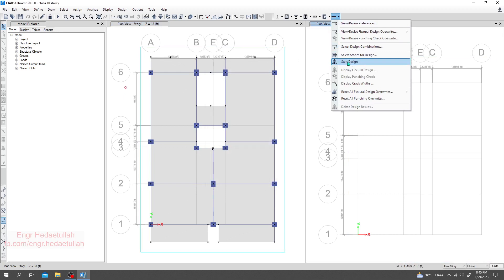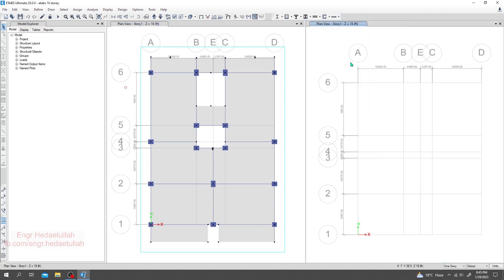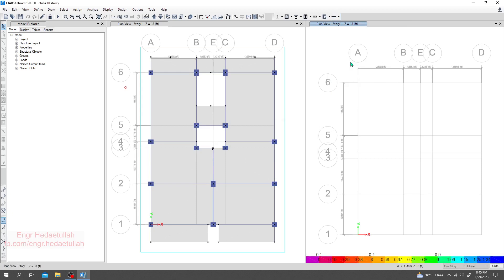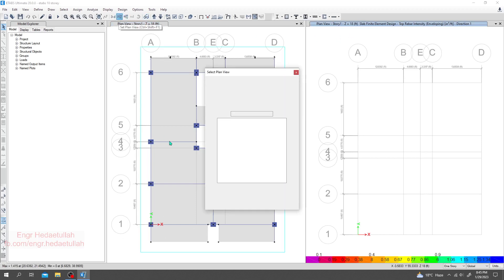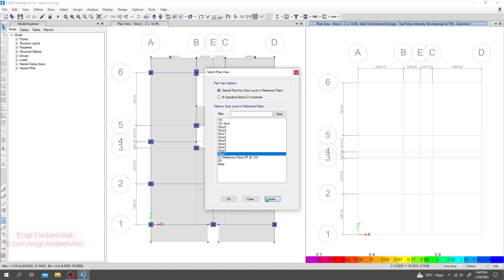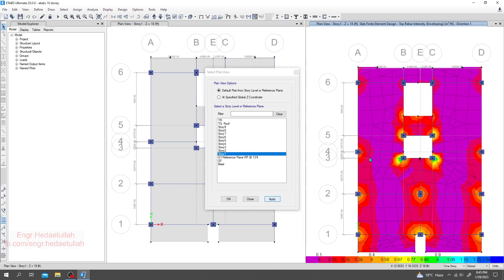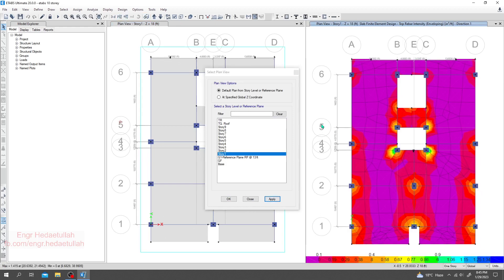Now I'll click Start Design. Done. I'll just go to Plan, then scroll down for data. Now we are getting results for slab finite element design — top rebar, eccentricity in inches, direction one.